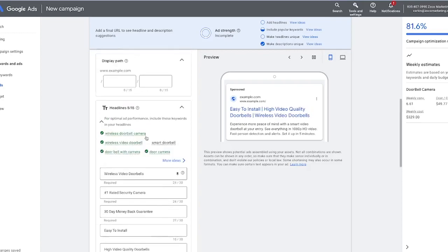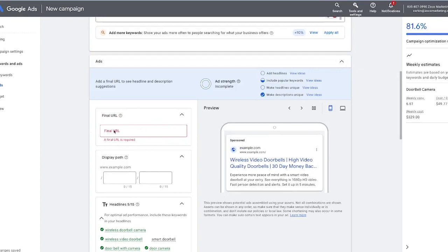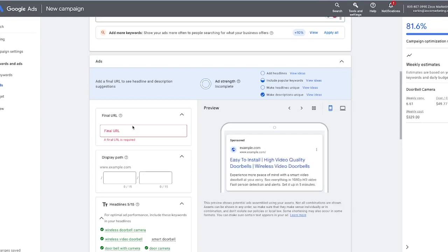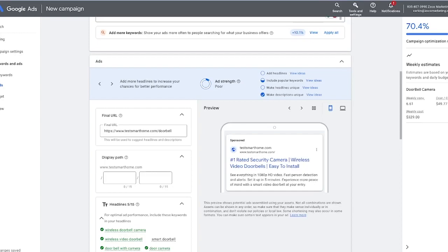Once you have your ads all built out, it's important to send them to a proper final URL — that's where the landing page comes into play. Setting up the ad group and all these keywords is kind of pointless if you don't have a specific landing page that talks about doorbells. This part is often overlooked — you're spending money to send people to your website, but a lot of times you don't have a specific landing page built out for doorbell cameras. I recommend building a specific landing page for your Google Ads campaigns. I personally like to use Unbounce — there's a link below for a 14-day free trial and 20% off your first three months.